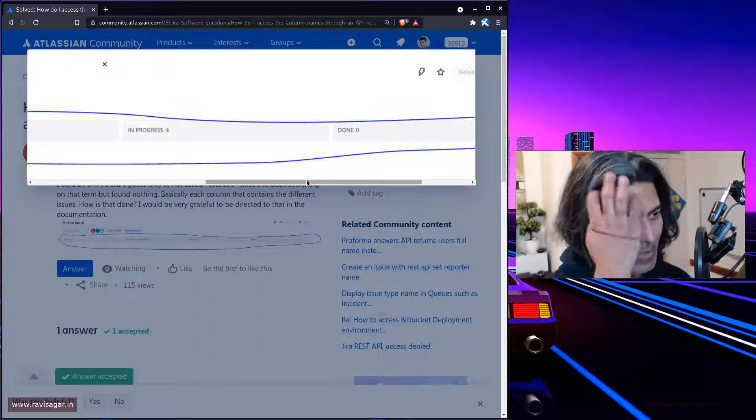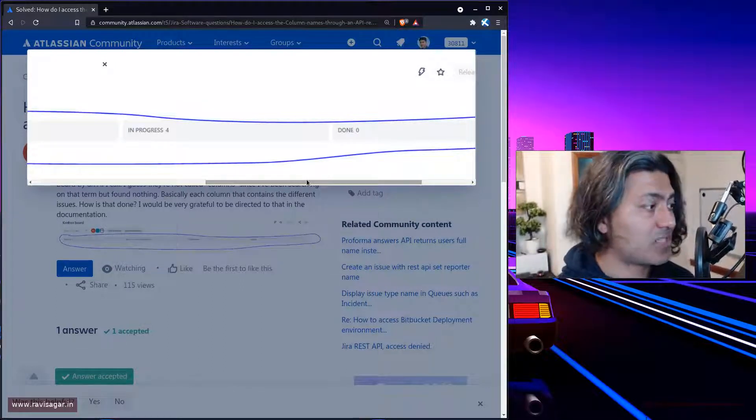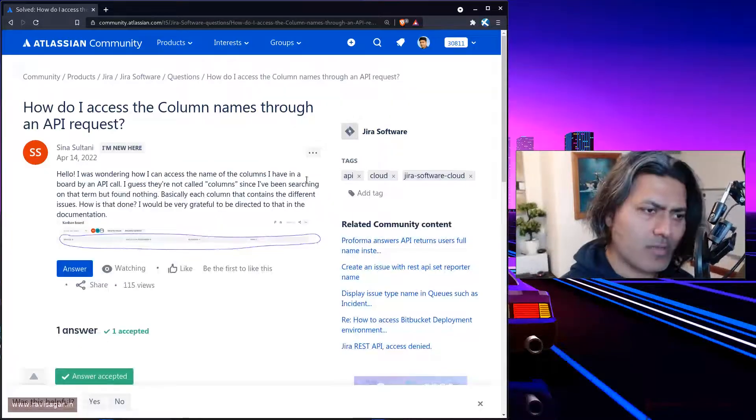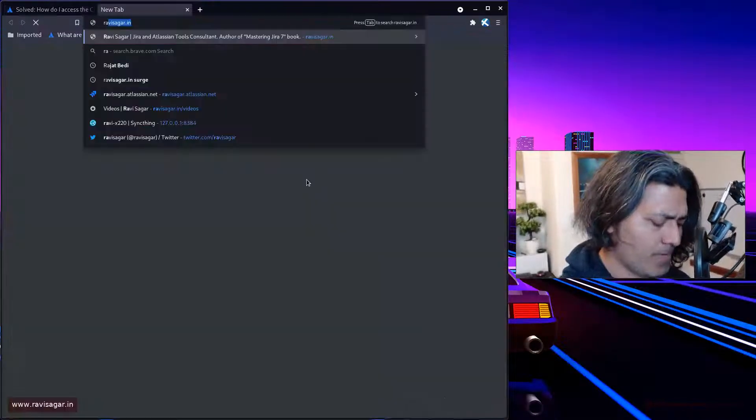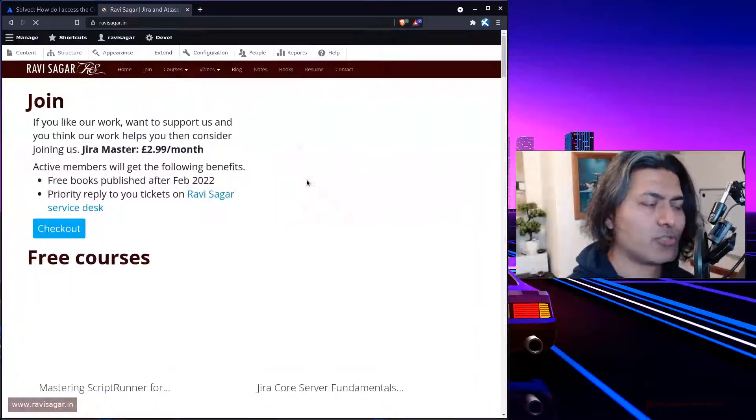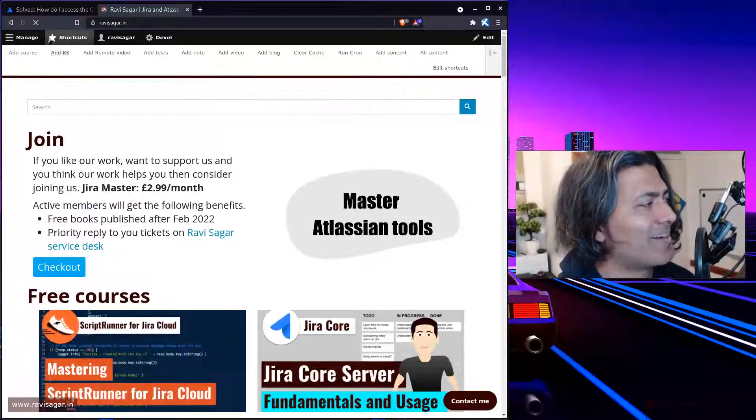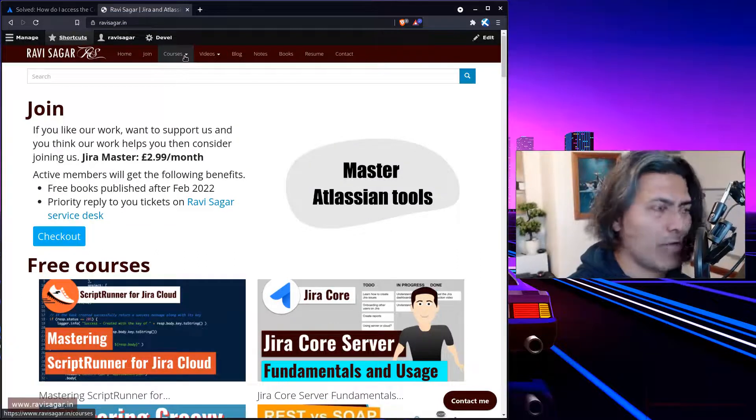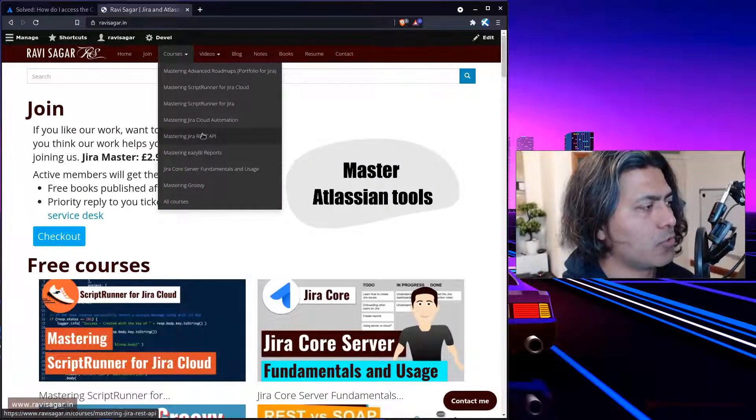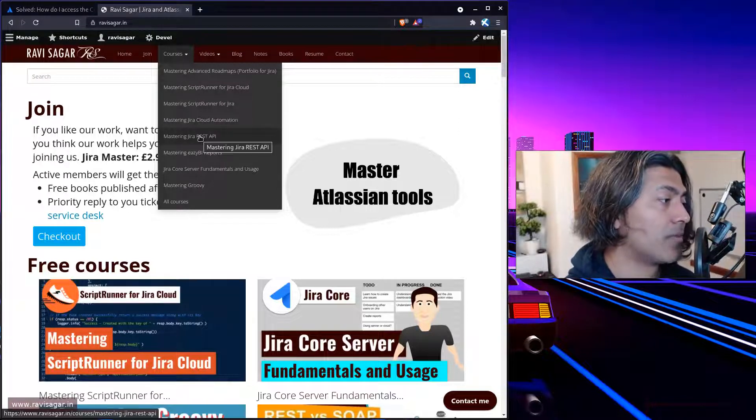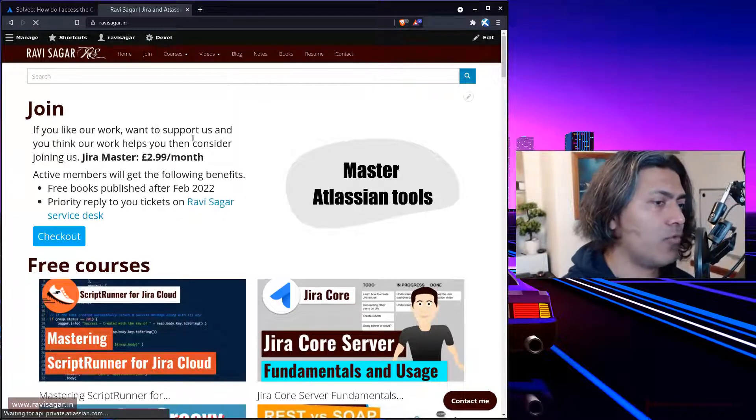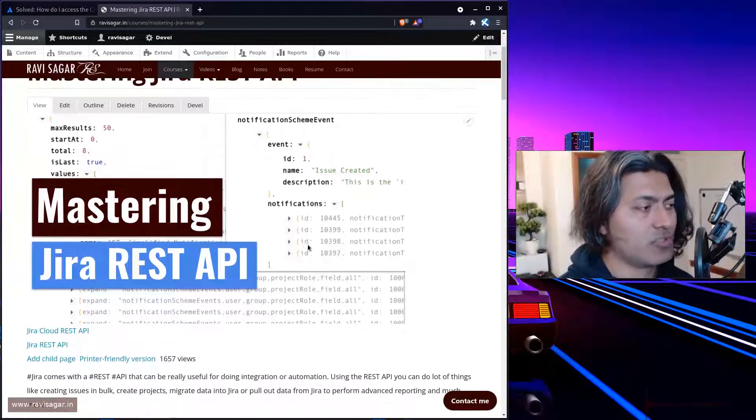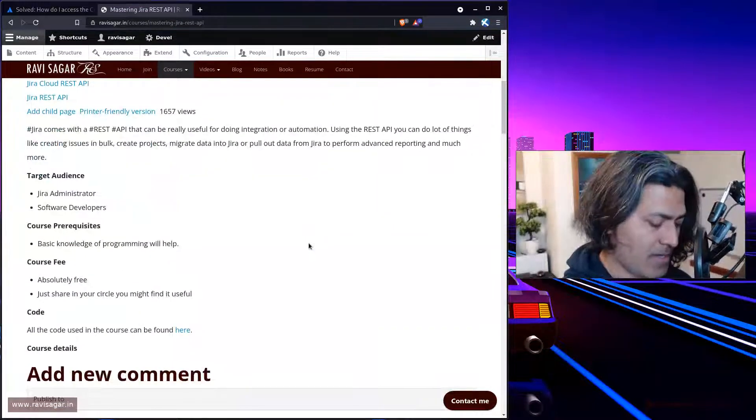The requirement here is that you want to fetch this column information using REST API. This is definitely possible. First of all, I want to point you in the right direction. If you go to my website and navigate to mastering Jira REST API,